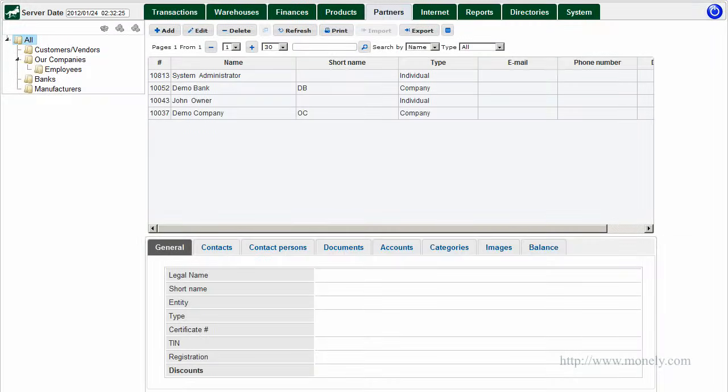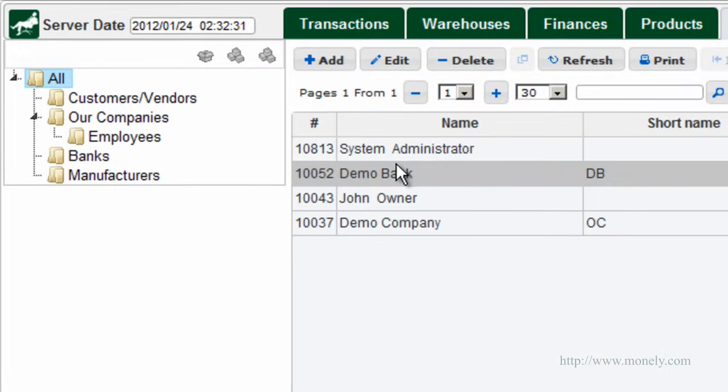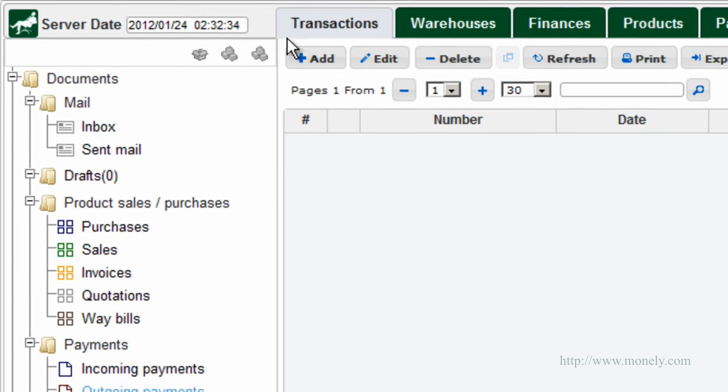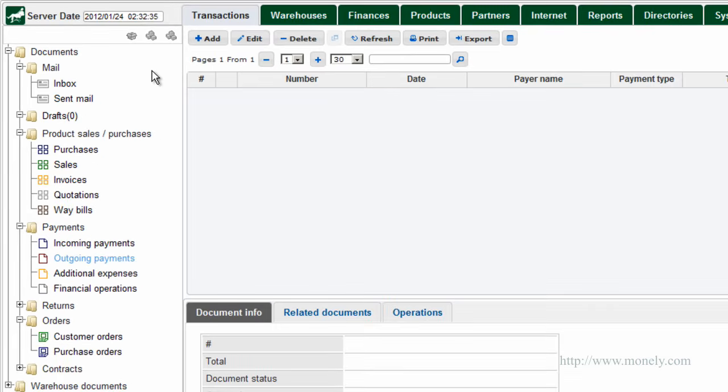Now let's take a closer look at the menu. The first tab is called Transactions. From here, you will be able to perform all operations within your company or companies if you have more than one. Any of the operations we do in the system has a corresponding document.